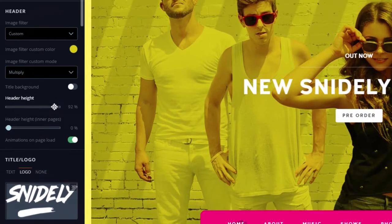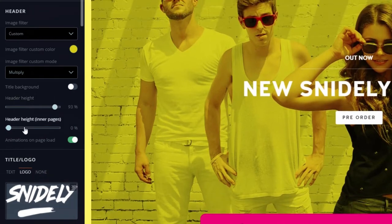You can also customize the height of the images on the interior pages using the Inner Page Height control here.